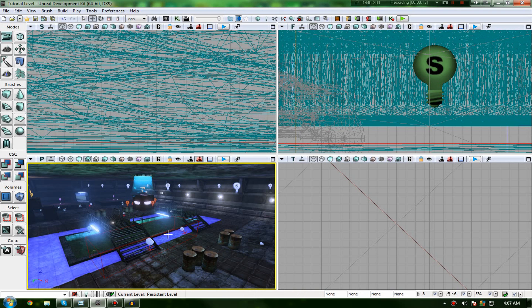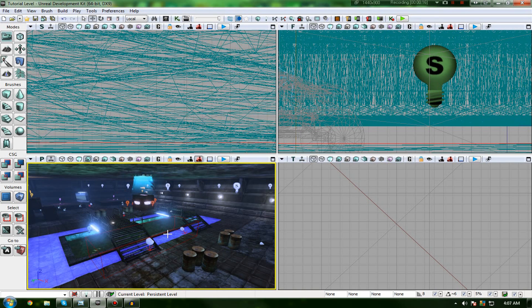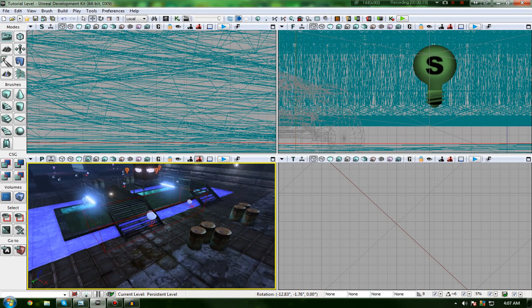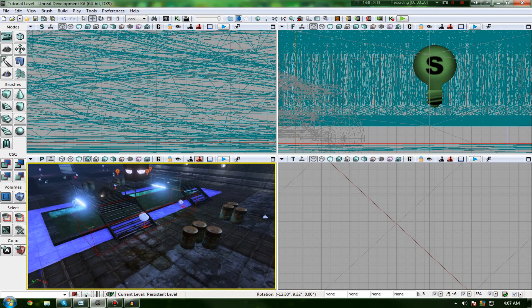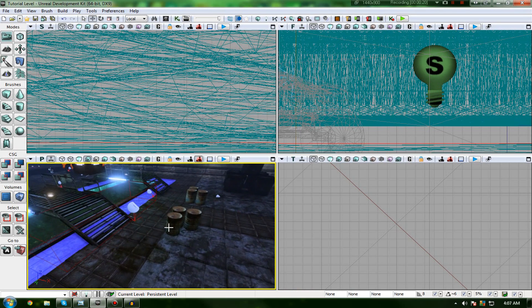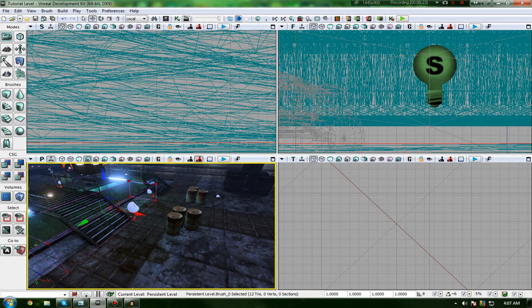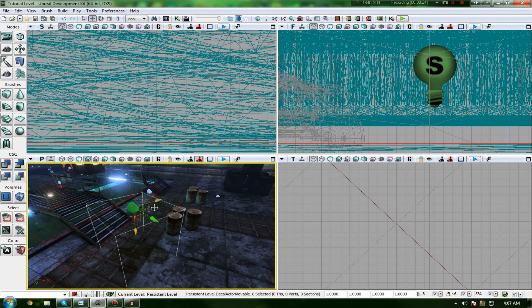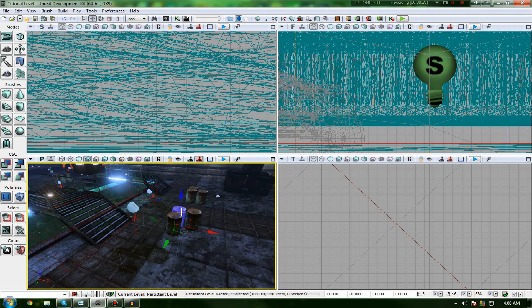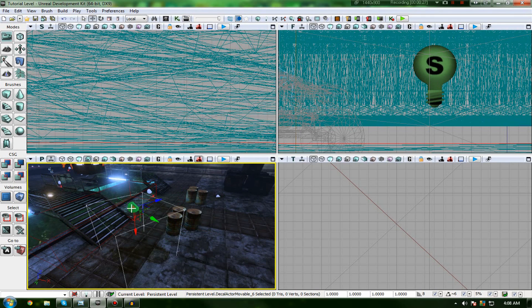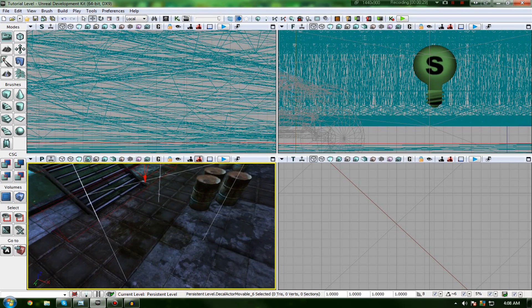So let's go ahead and start off by explaining exactly what a decal is. A decal is essentially an overlay, like a projected material onto a surface, usually within a certain area. So if I quickly select one of my new decal actors which I've actually added into the level, you can see we've got a little box around it.